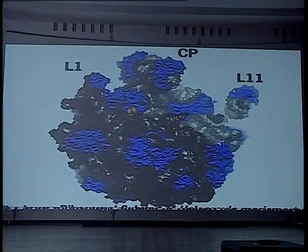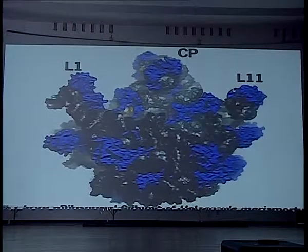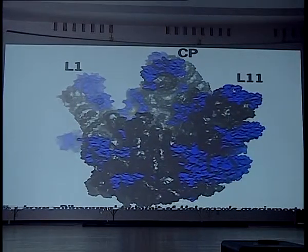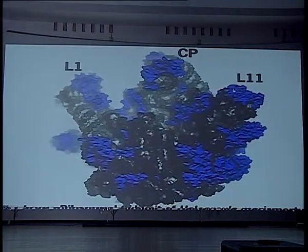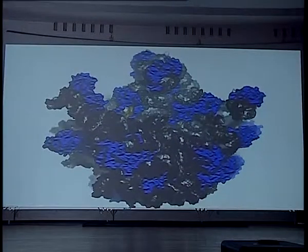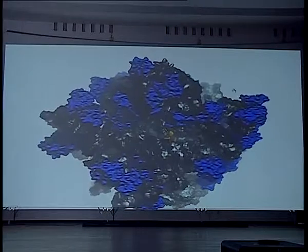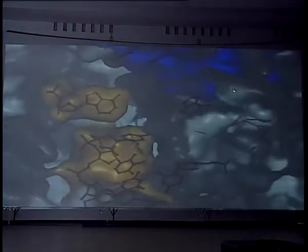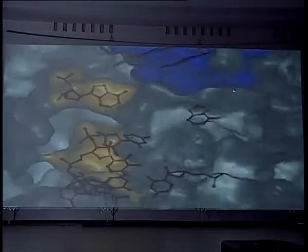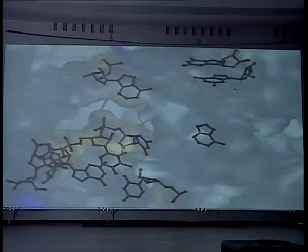There's the 50S ribosome. And there's the active site. Now, we're coming down to the active site. This is where all the peptide bond formation is going to occur.